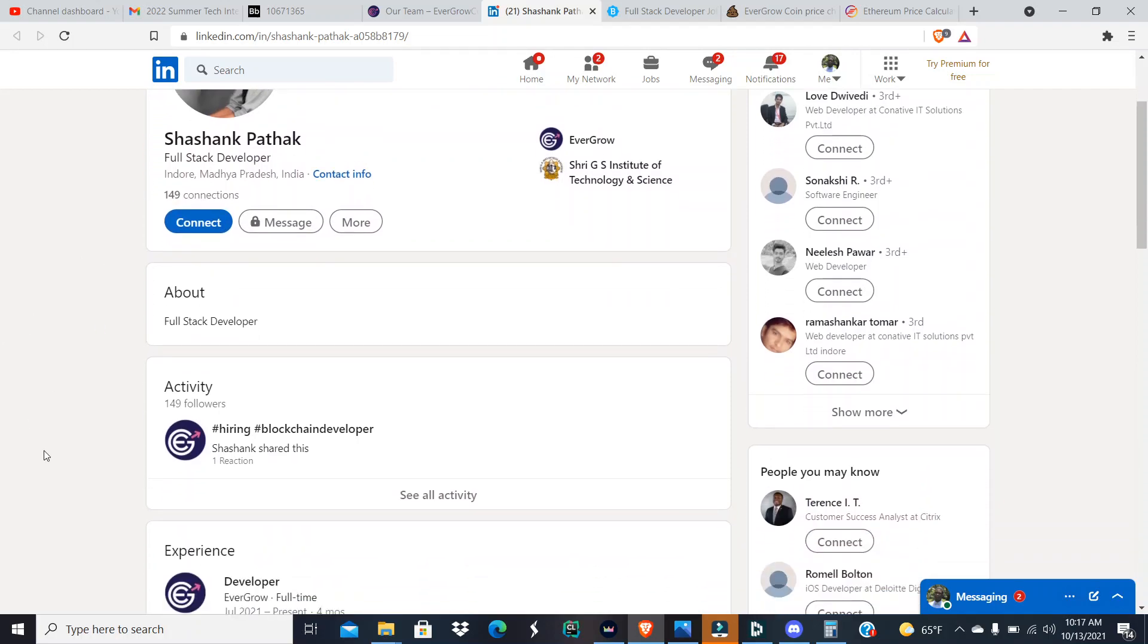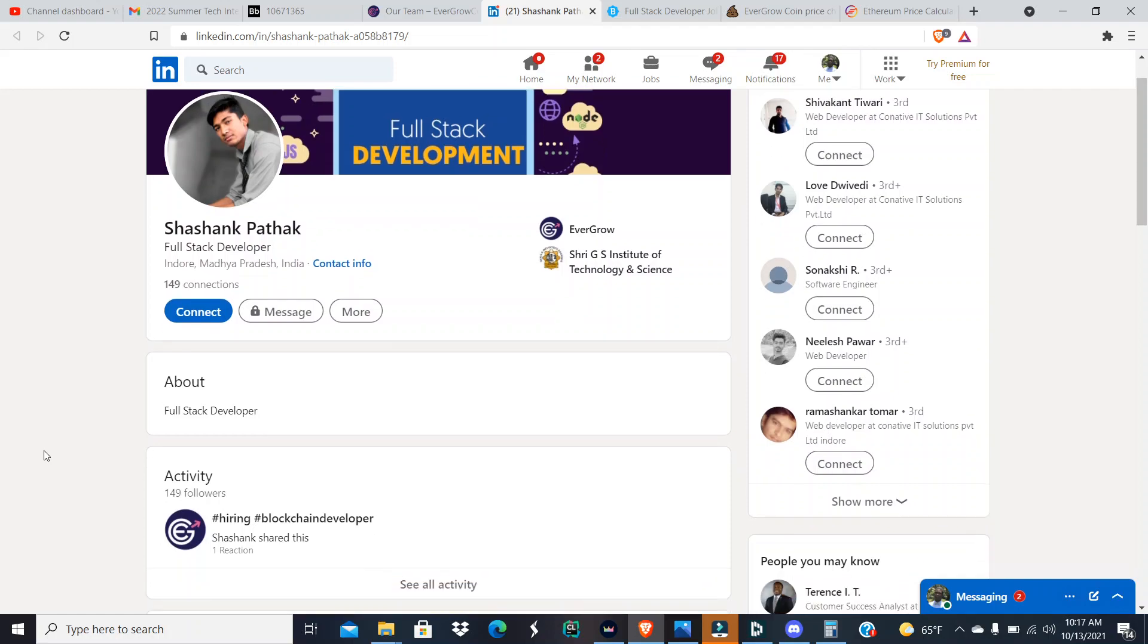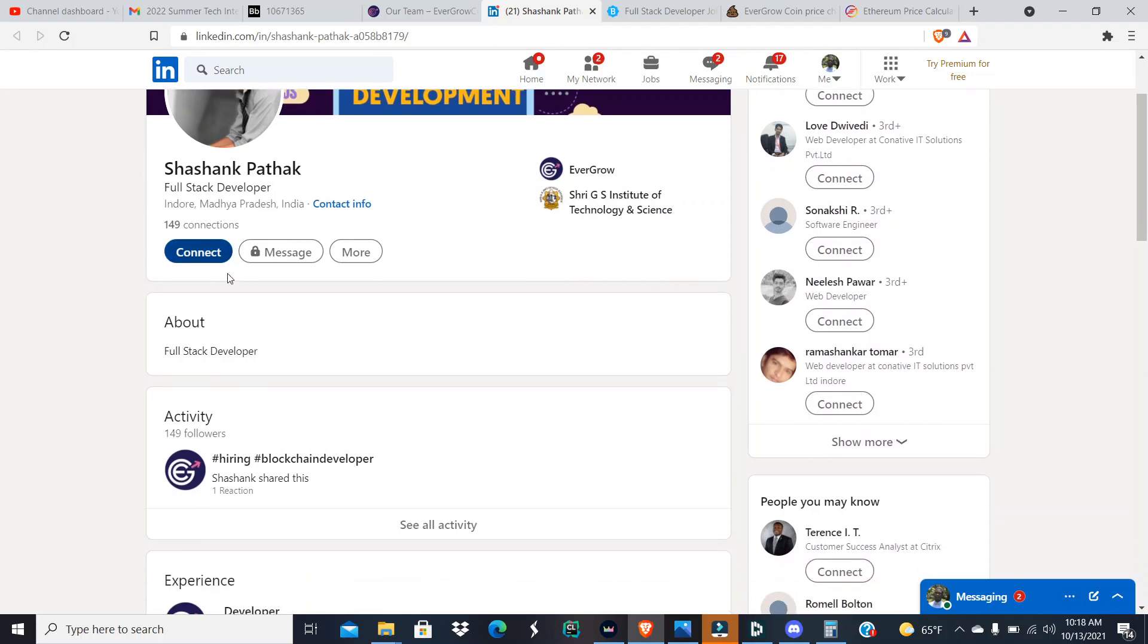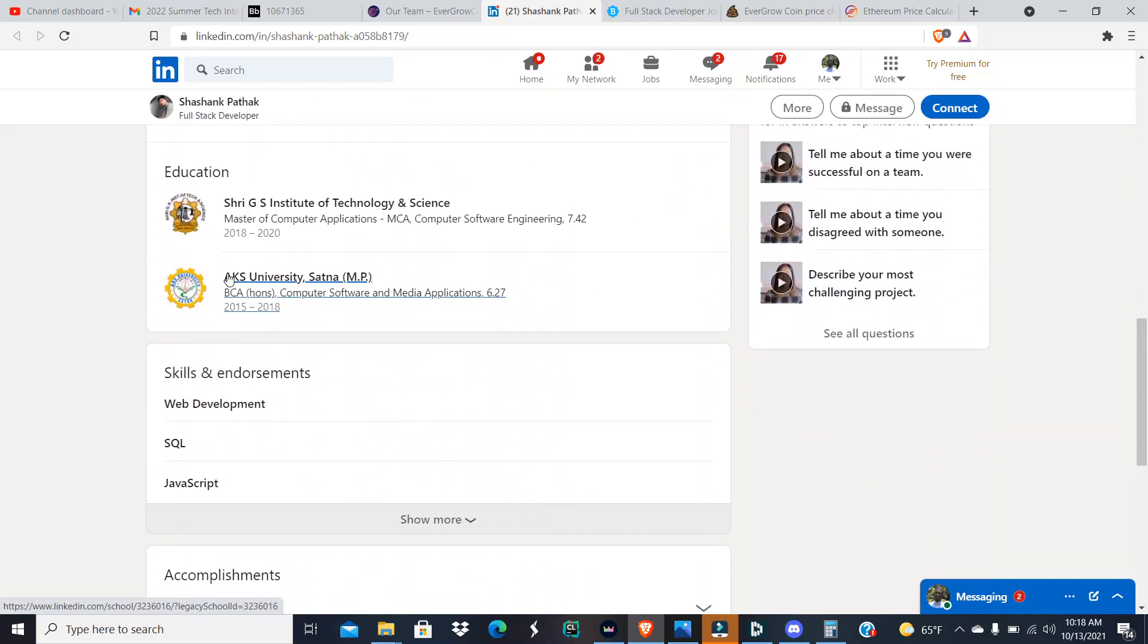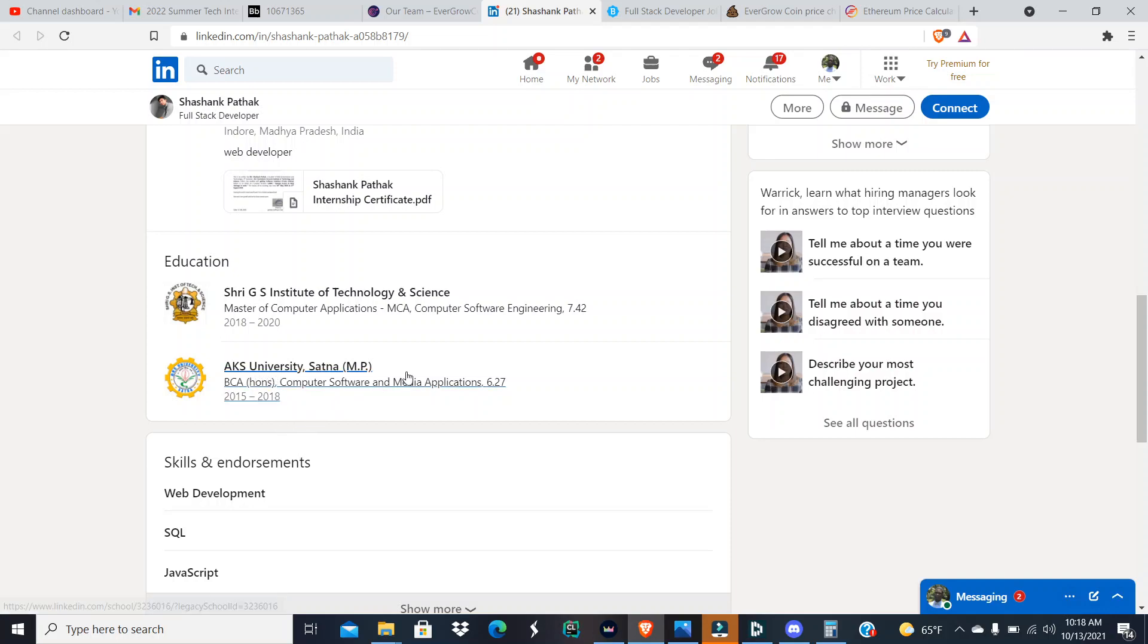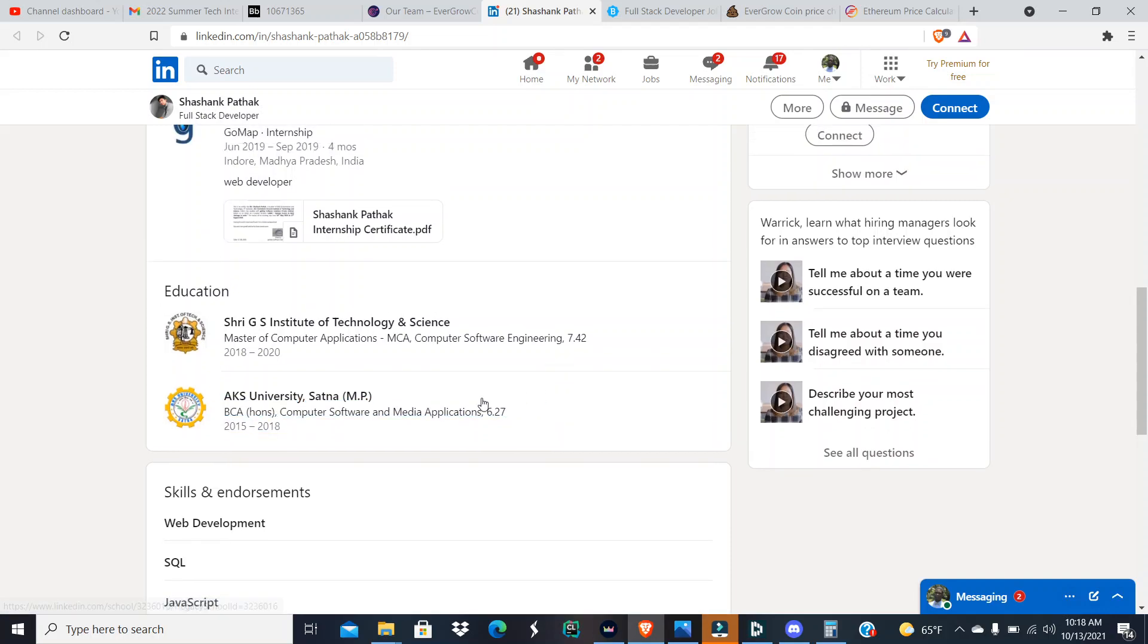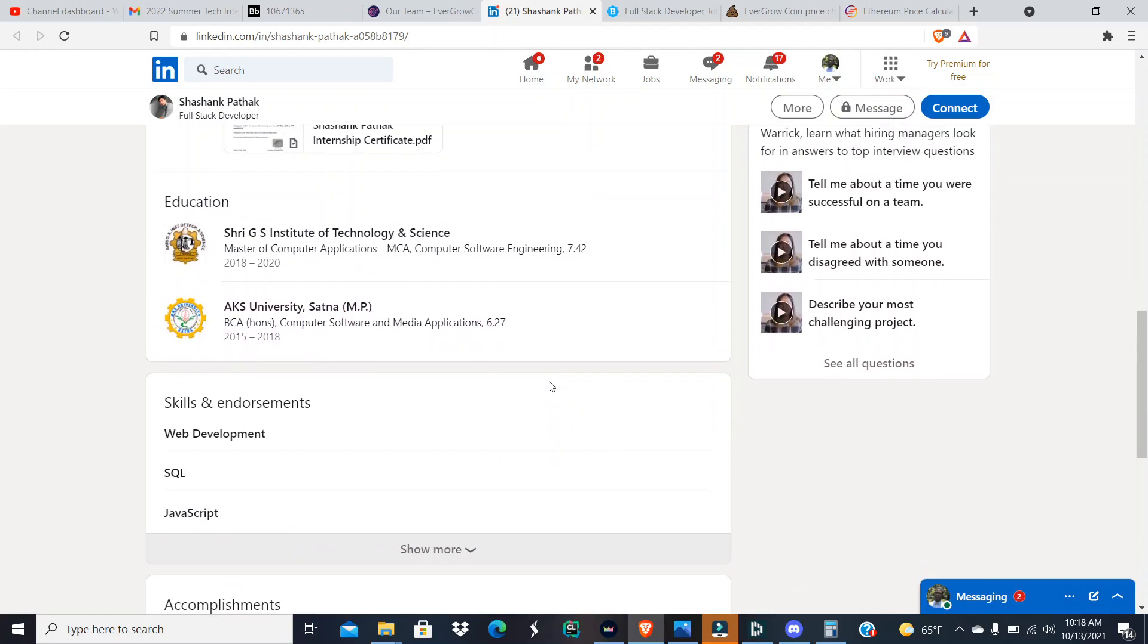Now Shashank is a full stack developer. I'm gonna call him Mr. SP. I'm gonna call him SP. SP is from Indore, Madhya Pradesh, India, and he went to Sri G.S. Institute of Technology and Science as well as AKS University. At AKS University he got a bachelor's in computer software and media applications. Media applications is like another way of saying web development, not specifically the web designing part of it.